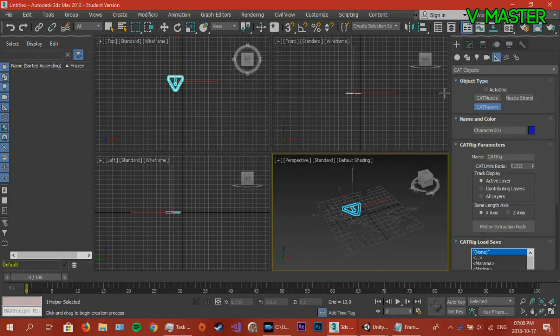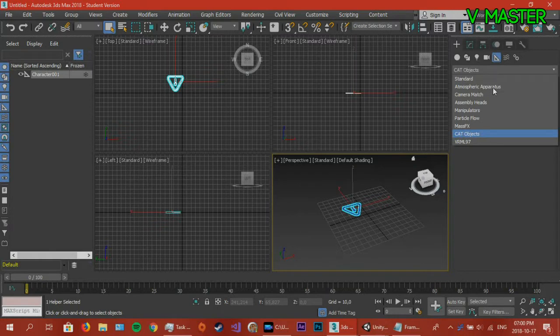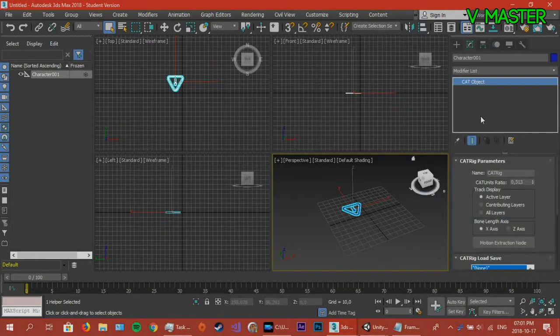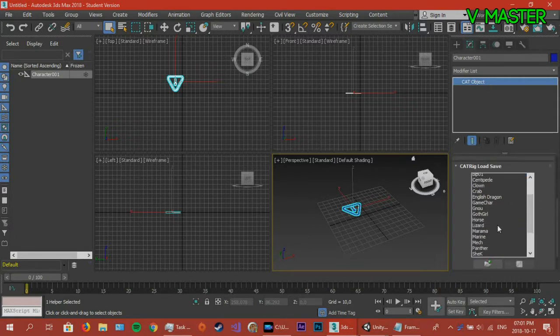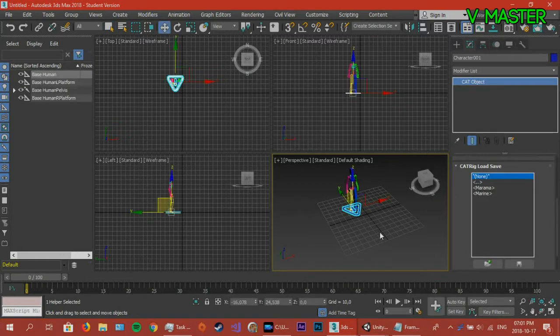First off, in order to get the CAT rig, just go to create objects, go to helpers, expand your tool list, go to CAT objects, select the CAT parent, create it. Then in the modify panel, you can select one of the many different options and skeletons that you have. But today we're just going to use the base human model.